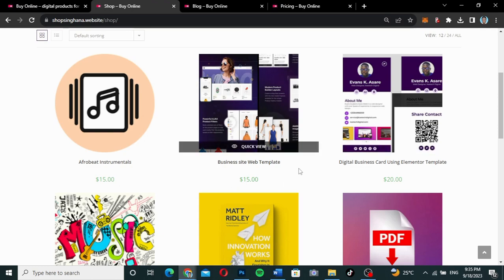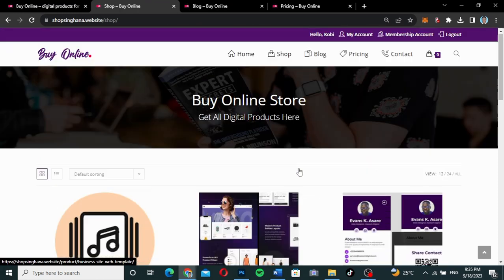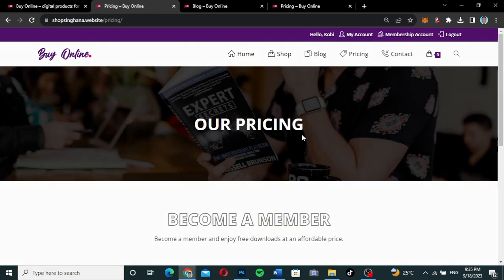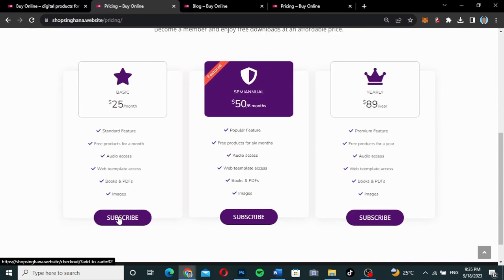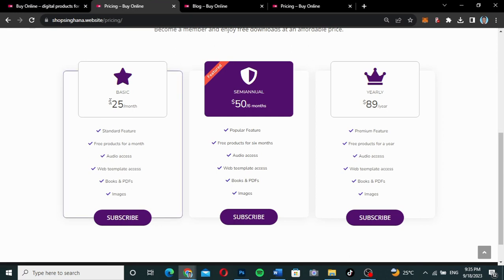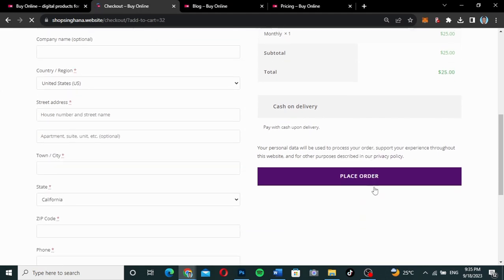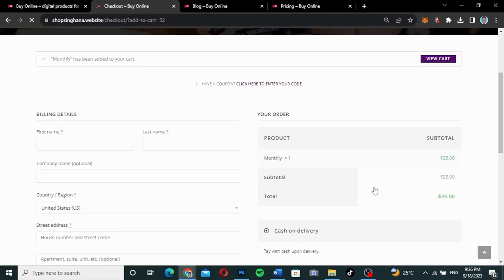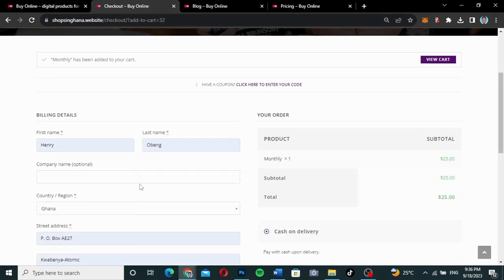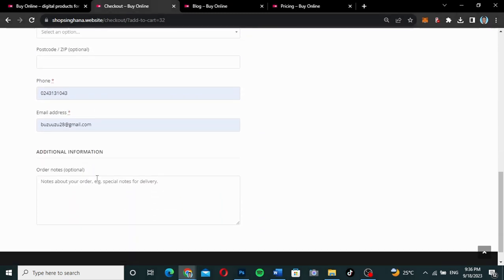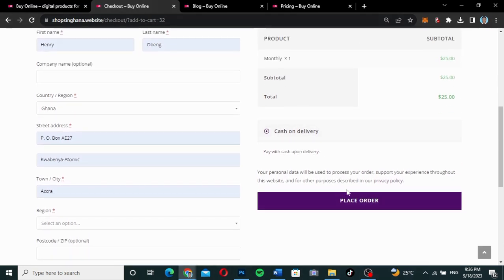Even though we've registered, we're not going to get products for free because we are not a member — you still need to go through the process of buying. The products are expensive, but $25 per month is reasonable. I'll go to the pricing page, subscribe to one of the plans, and get access to everything for free. Clicking the subscribe button takes you straight to checkout. I just need to fill in my details and place the order.